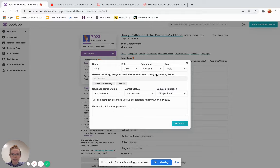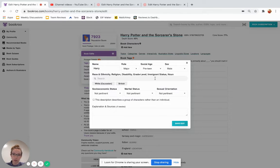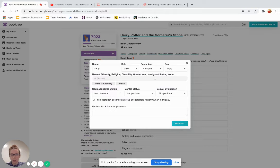Immigrant status, Harry's not an immigrant, but if a character is either a first generation immigrant or a second generation immigrant, please tag that.